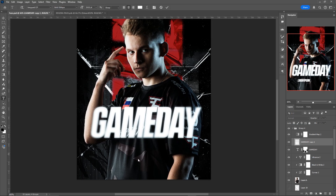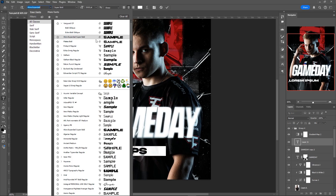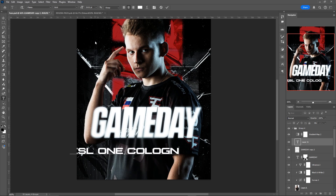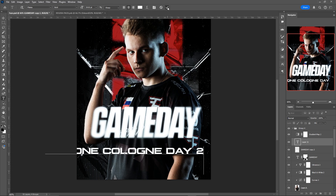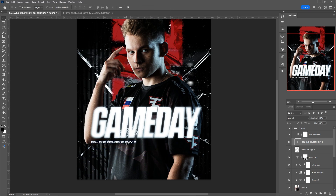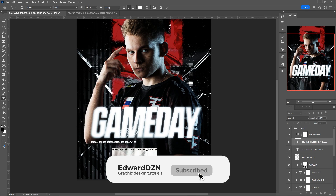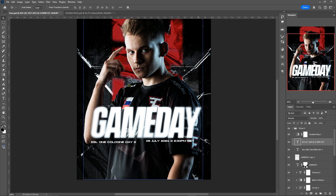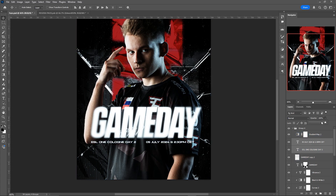Let's add some more text. I'm going to change the font to Platea and type out some important information — like what competition it is and what day it is. Put it on one side of the text, make a copy, type out something else like what time it will be, and put it on the other side. Grab both layers and drag down the opacity to maybe 67%.